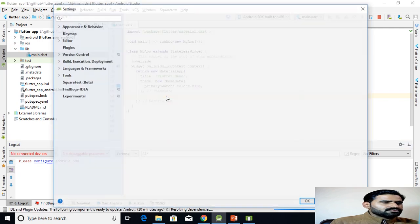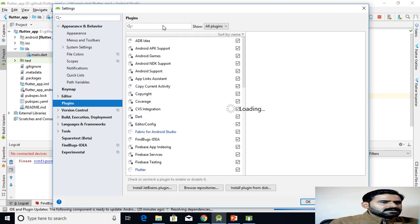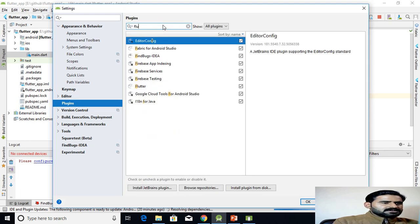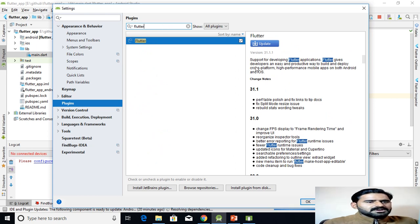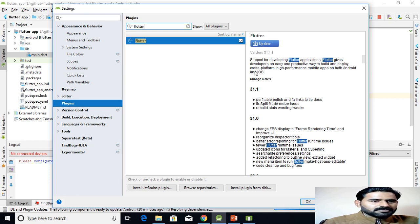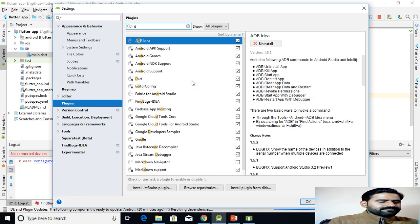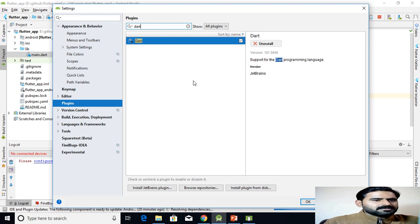If you go to Settings > Plugins, you can search for Flutter. There is a Flutter plugin that supports developing Flutter applications — it gives developers an easy and productive way to build cross-platform, high-performance mobile apps on Android and iOS. This Flutter plugin also requires the Dart plugin, which provides support for the Dart programming language.